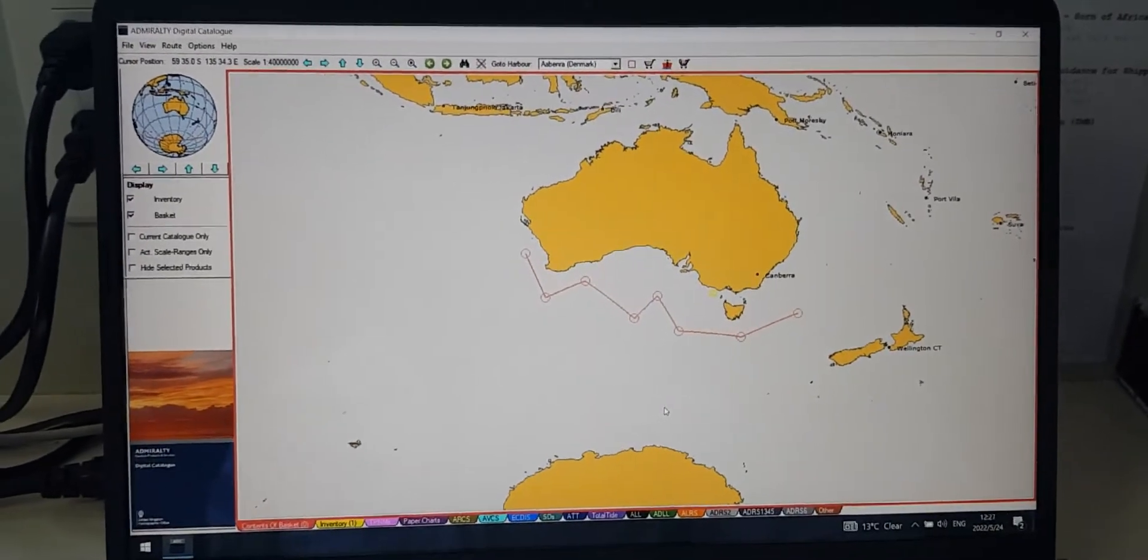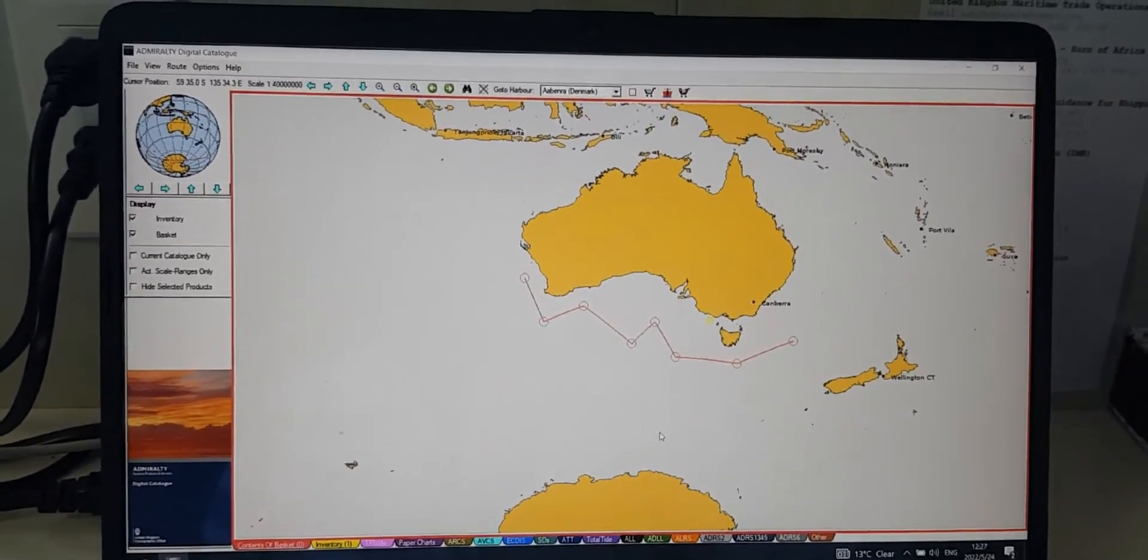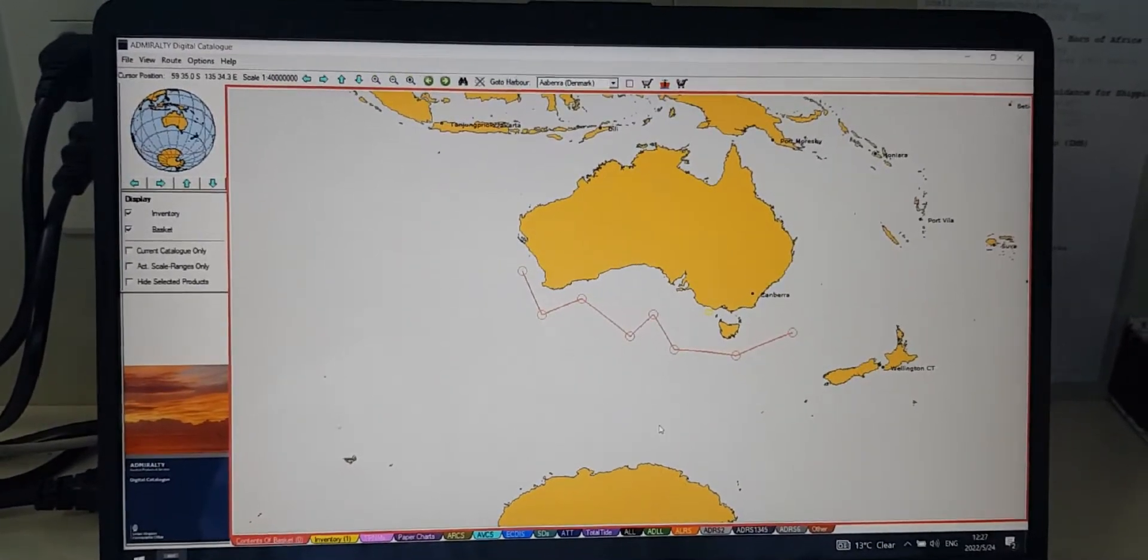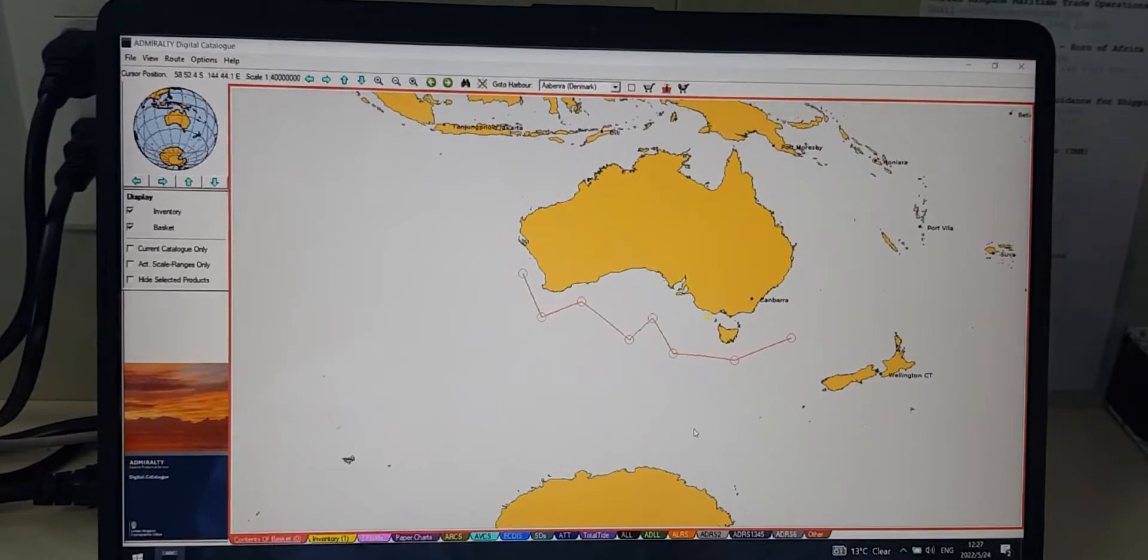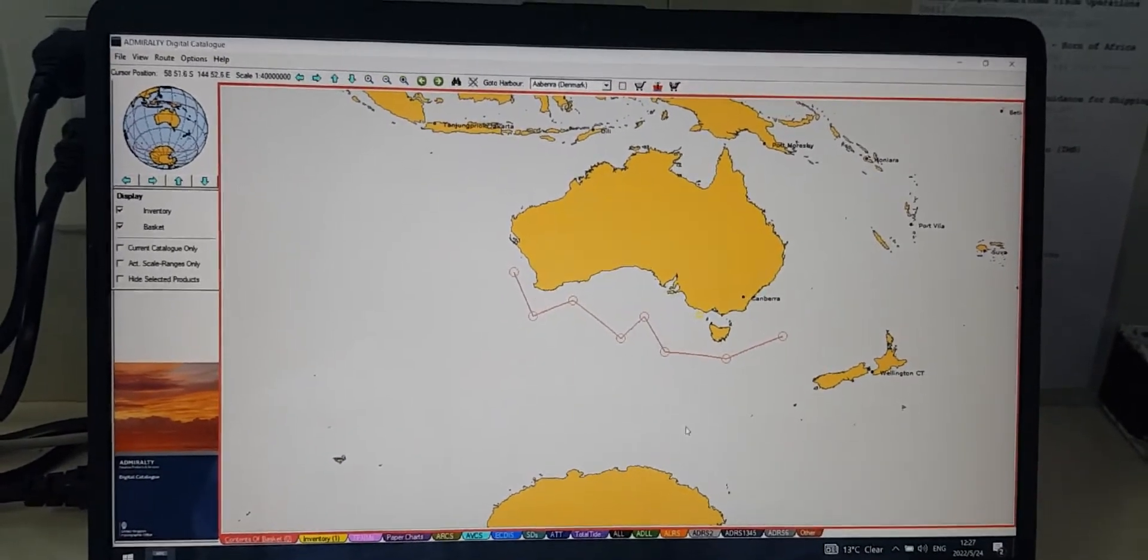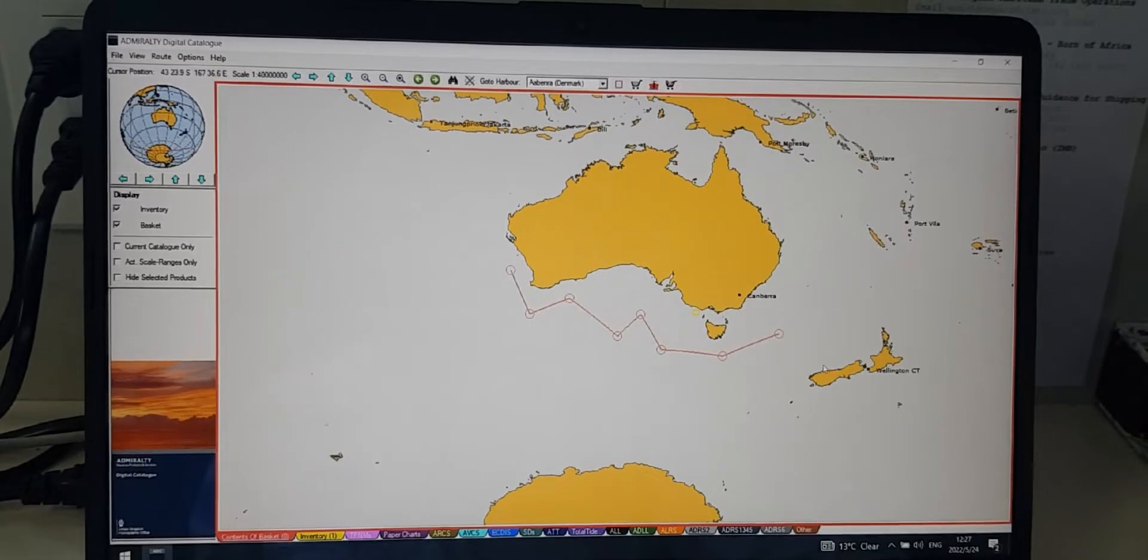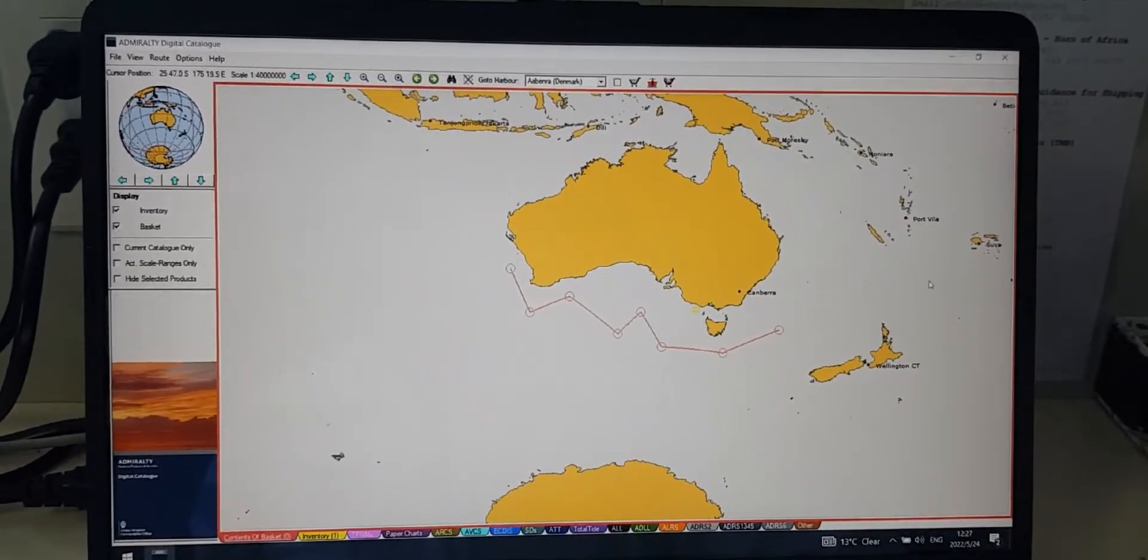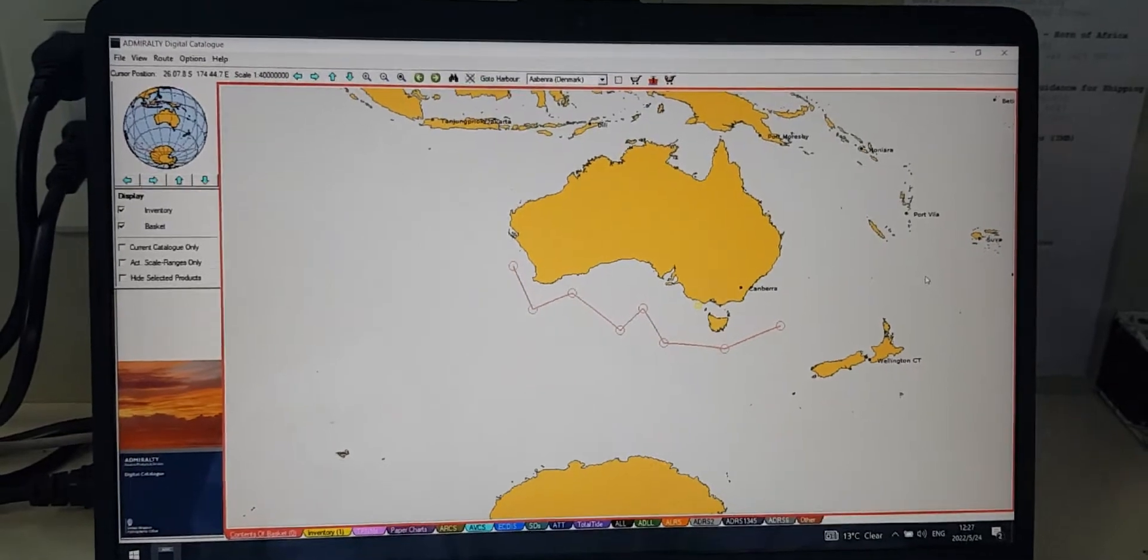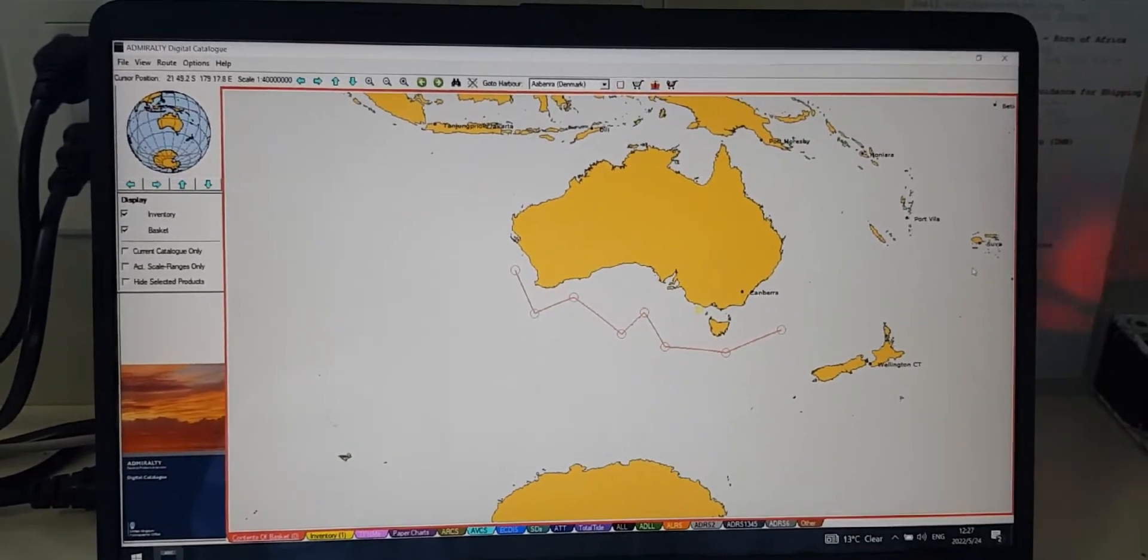I still remember when I worked as third officer and wanted to learn how to create orders for ENC via ADC. I checked online and realized there is very scanty information regarding this, which is why I intended to make this video for you guys.